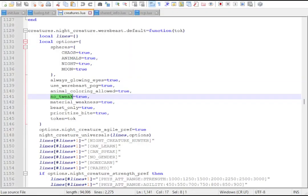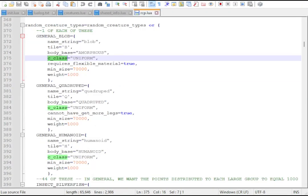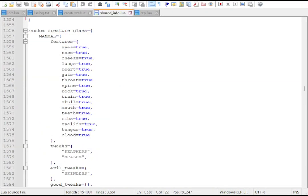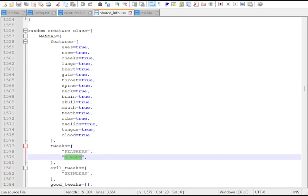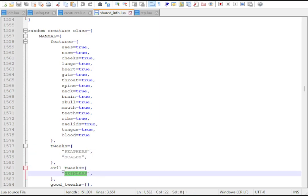You can set options.noTweak to avoid randomized tweaks. A creature's class is normally specified by its RCP, but can have their surface change through tweaks. Evil creatures can become skinless, for example.